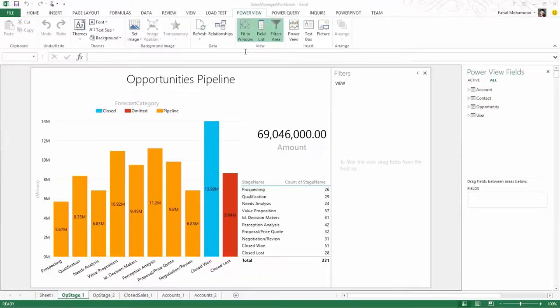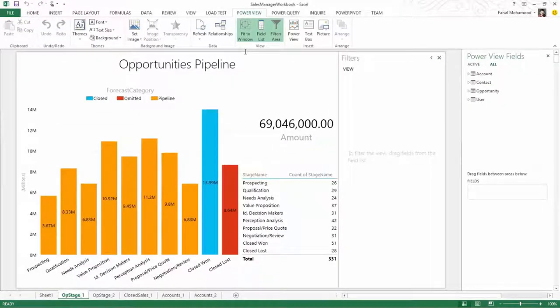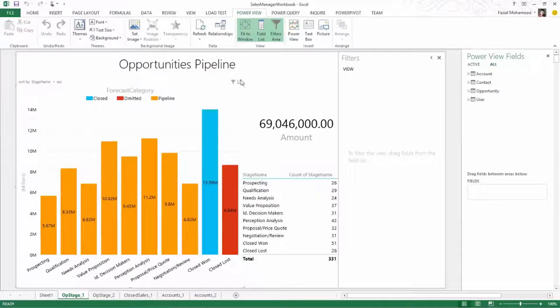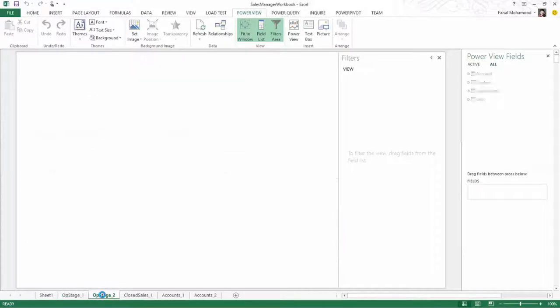Let's quickly switch over to another workbook that I have here. And you'll see some of the reports I've been able to build based on some of this data. So you can see that I have an opportunities pipeline chart here that shows me the different opportunities by stage.